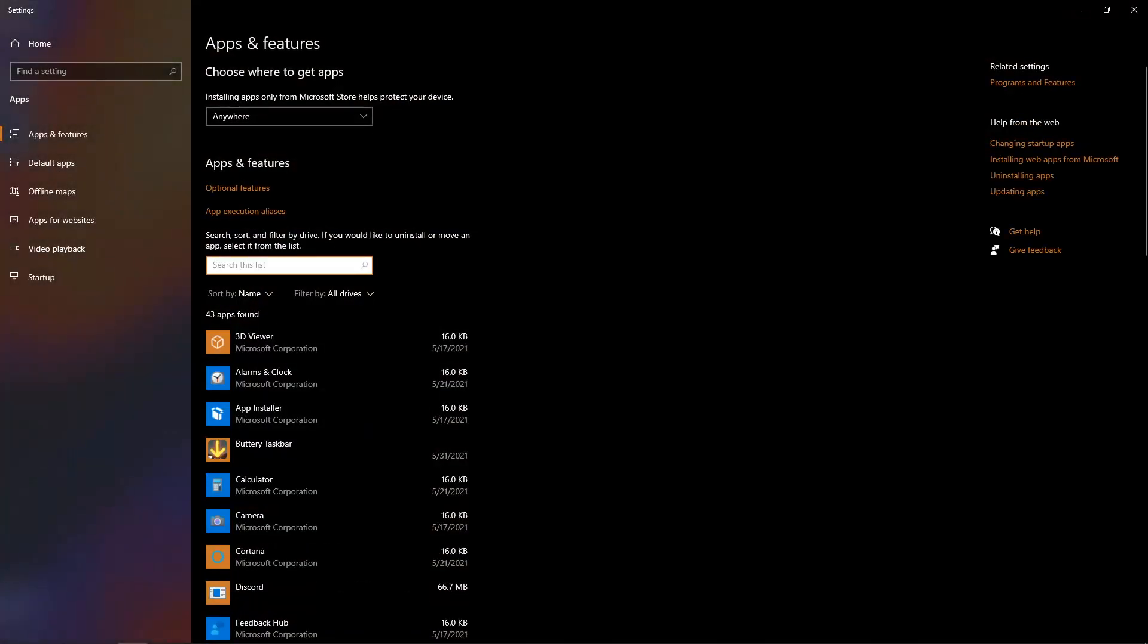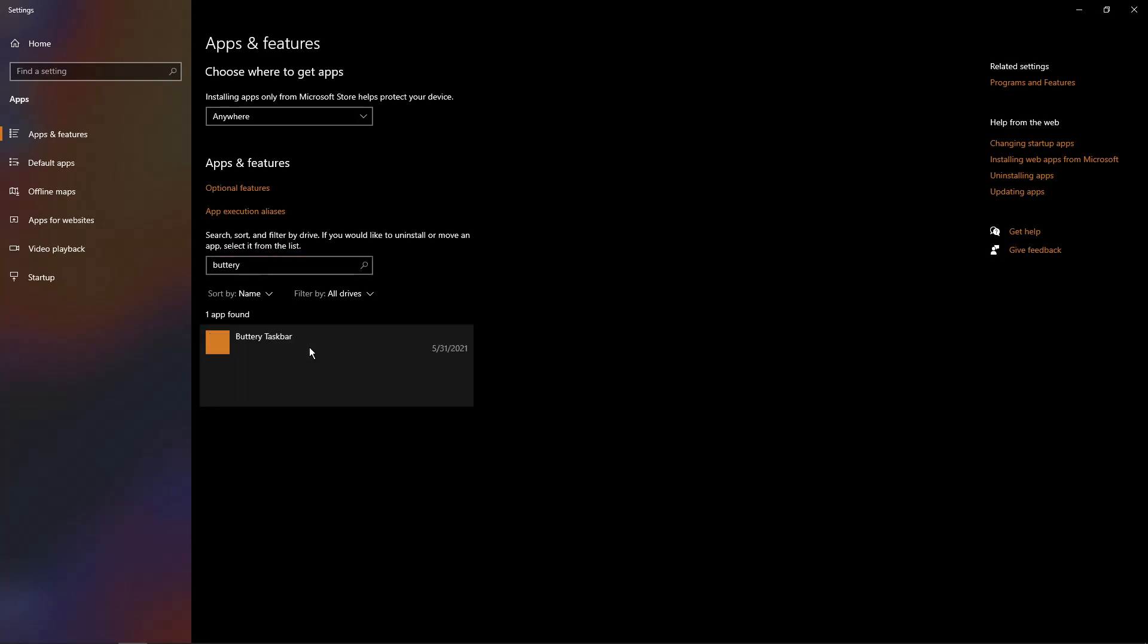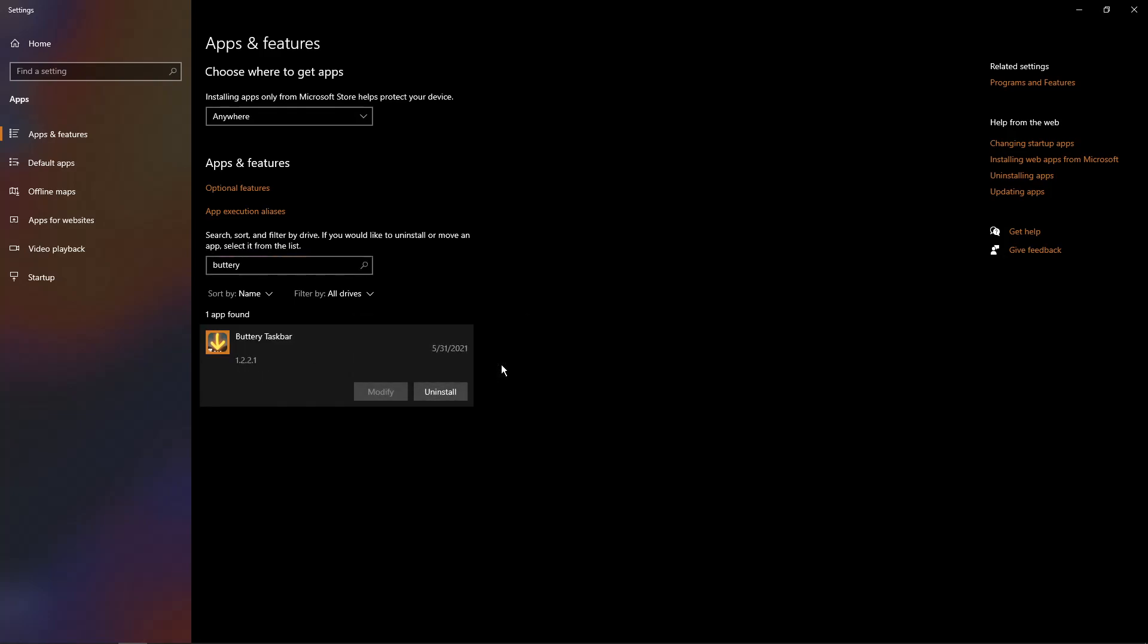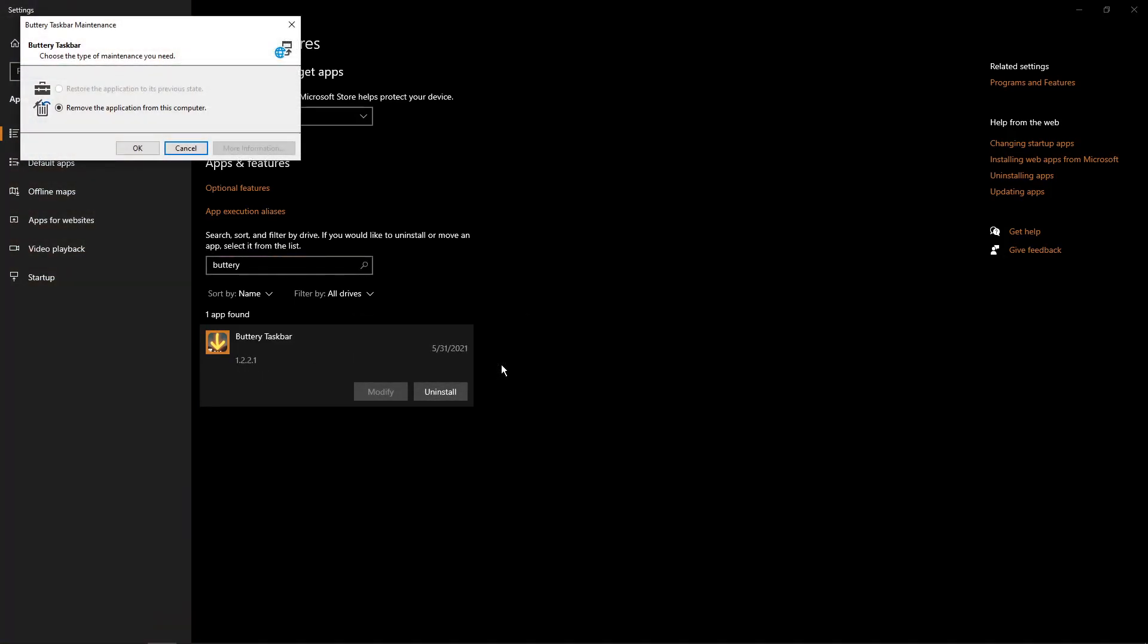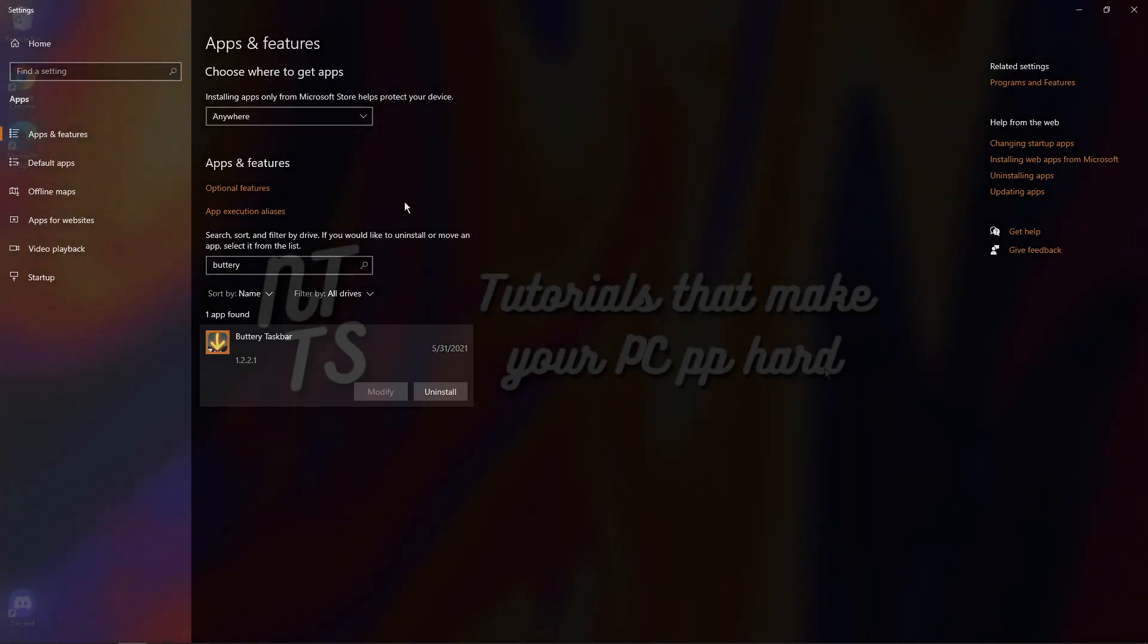Then you need to search for buttery taskbar and once you see it click on it and click the uninstall button and press uninstall and it'll pop up with this thing here. You just need to press ok and make sure it's selected remove the application from this computer and press ok.